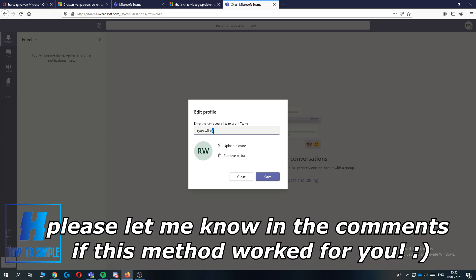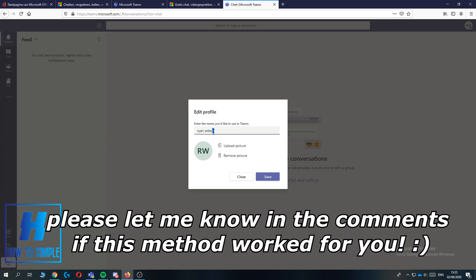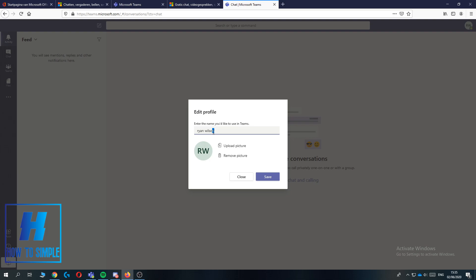If this video helped you out, please leave a like, please subscribe, and see you next time.